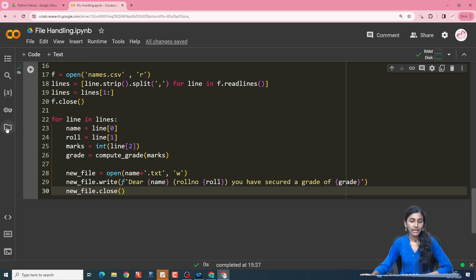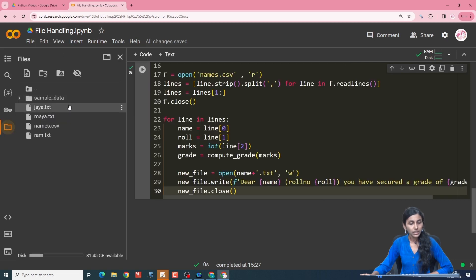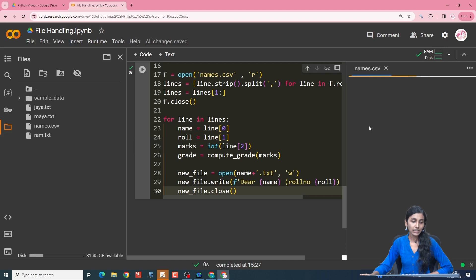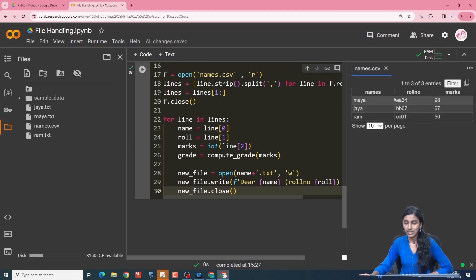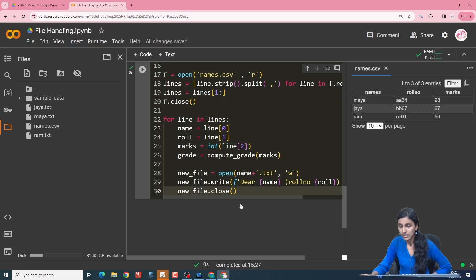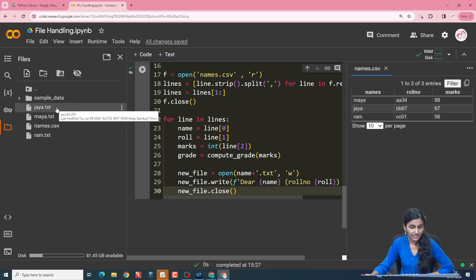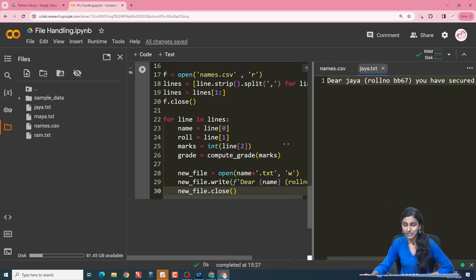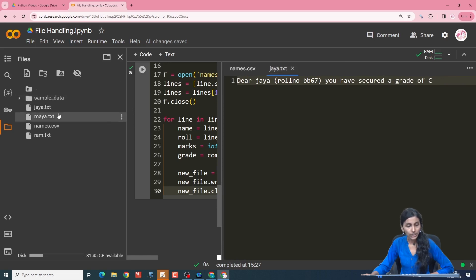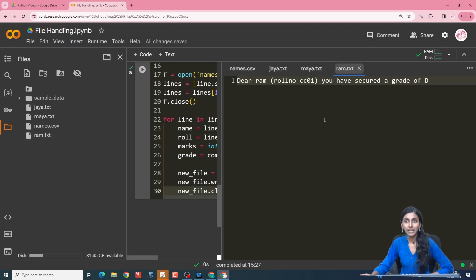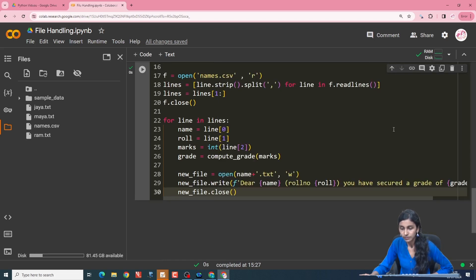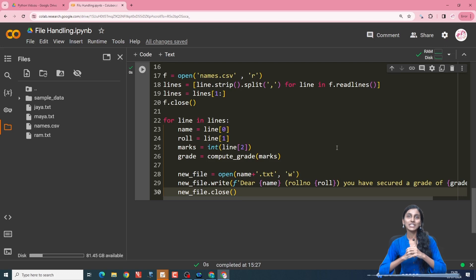Now let us run this code. We can see that three files got created named jr.txt, maya.txt and ram.txt. The names.csv contained: maya with her roll number scored 98 marks, jaya scored 67 marks, ram scored 56 marks. Going inside the files: dear Jaya roll number, you have secured a grade of C. Dear Maya roll number, you have secured a grade of S. Dear Ram roll number, you have secured a grade of T. We have successfully read the names.csv file and created grade cards for all students.